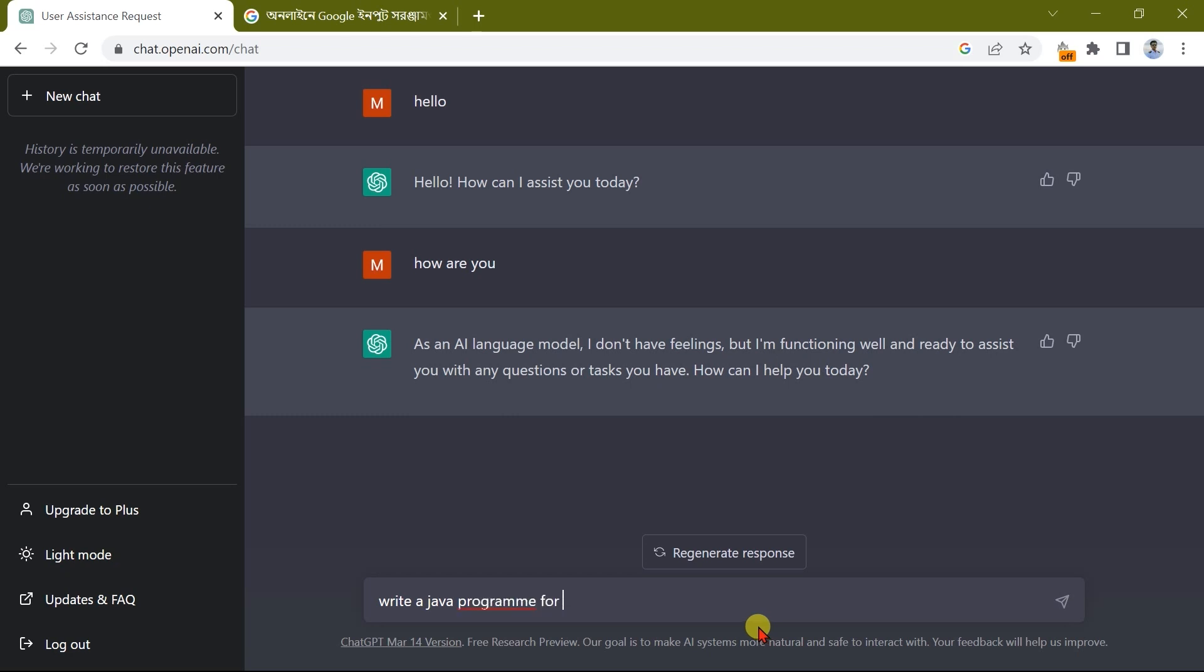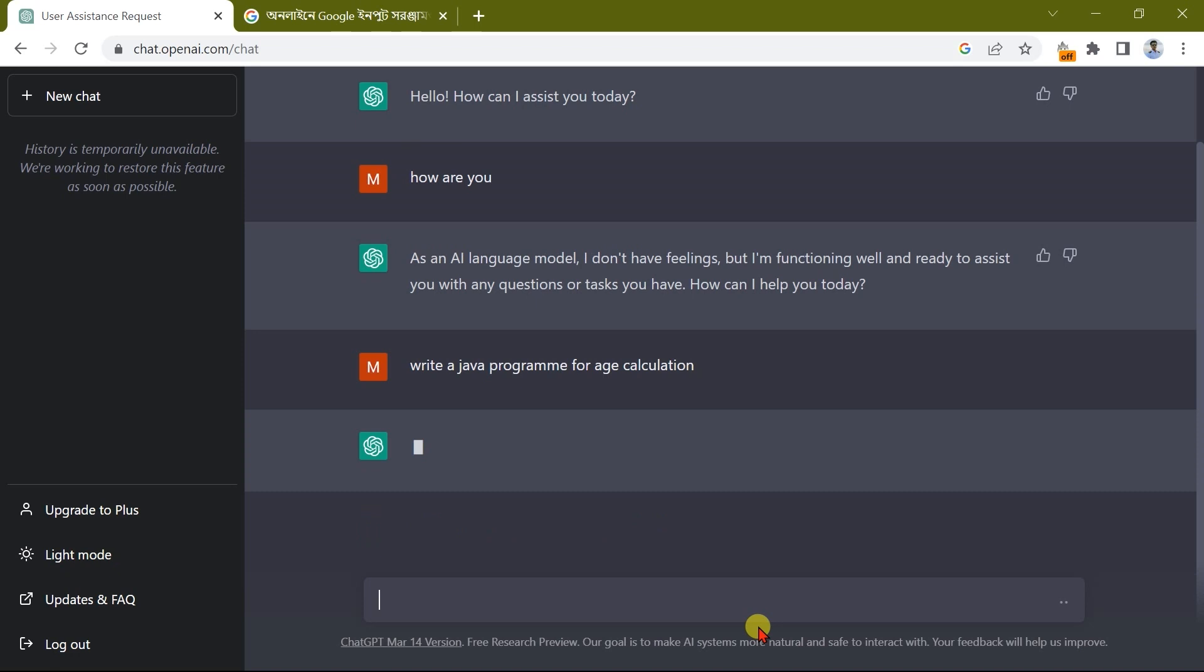Program for calculation. I would like to see the Java programming. Now we can see this Java programming. I would like to see the Java programming.